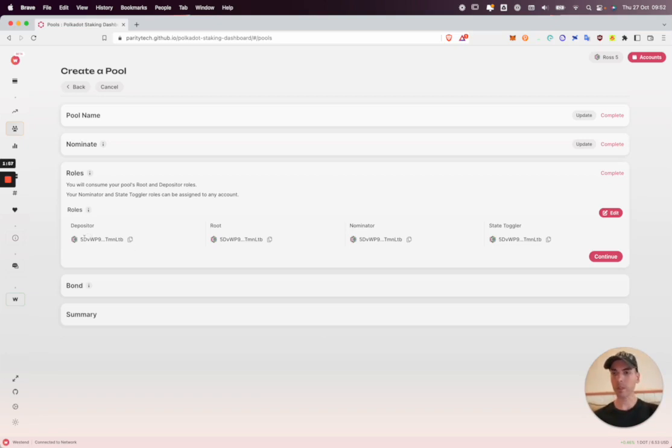The depositor cannot be edited. The depositor is the creator, which would be Ross5. So continue.